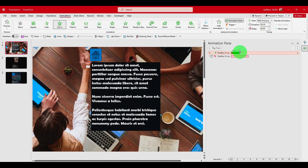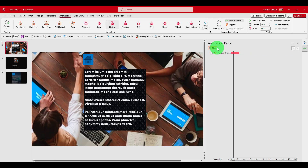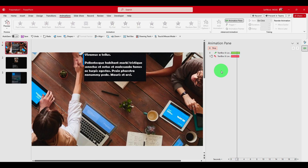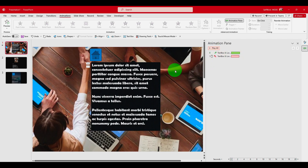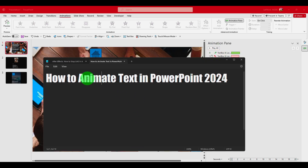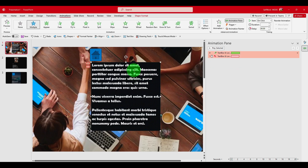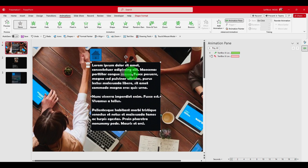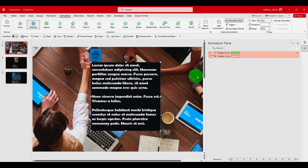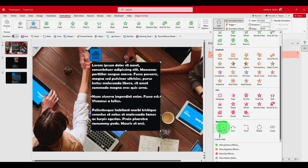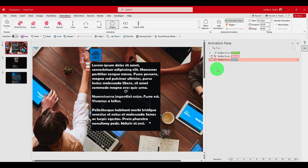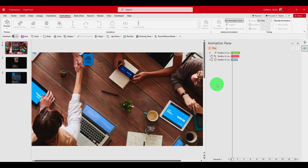We can also add a third animation — click Add Animation and select, for example, a Shape animation. So now we have three animations added to this text. Let's play all.